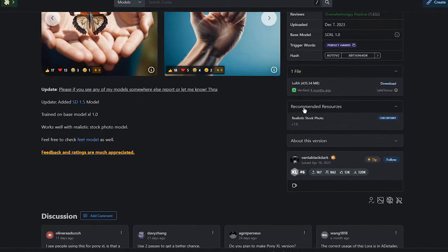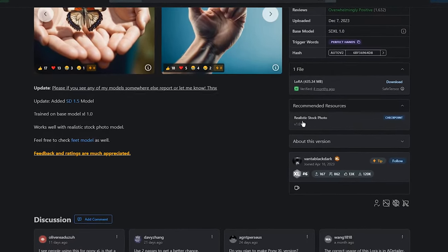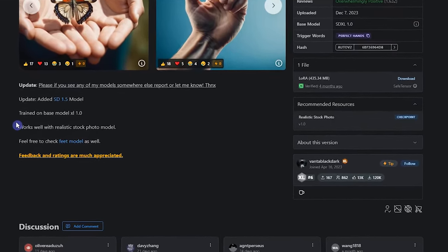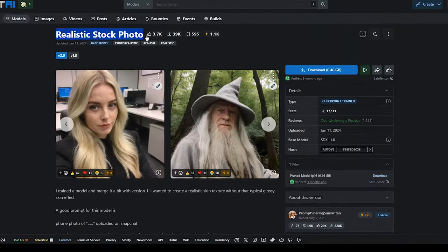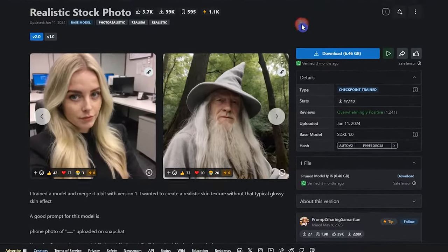Based on this LoRa, it can be seen that using realistic stock photo model can help more. So I also use this model.